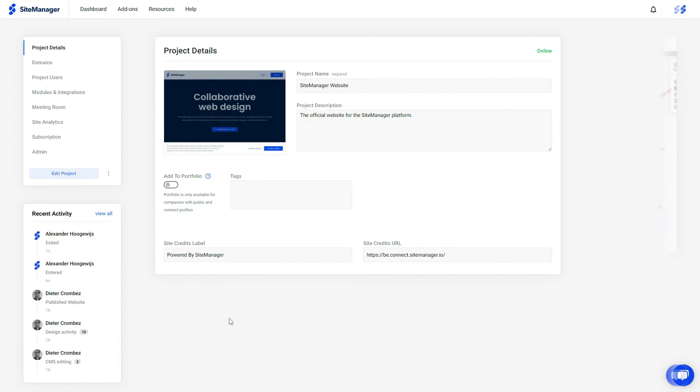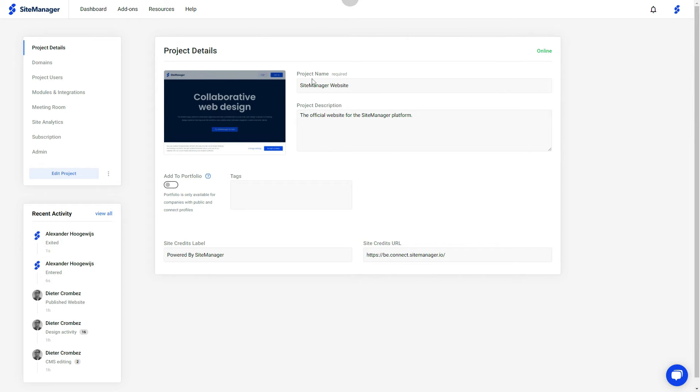The next step that we need to do is add a domain to our project. To show you how this works, I've gone to the settings page of another project, the site manager website itself.